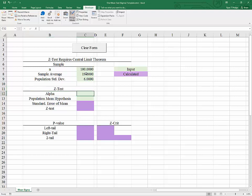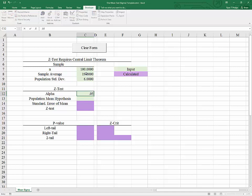So we have to specify an alpha and alpha essentially defines how sure you want to be or how confident you want to be in your results. If you want to be 95% confident then you would use an alpha of 0.05. It's also known as the level of significance of the test.